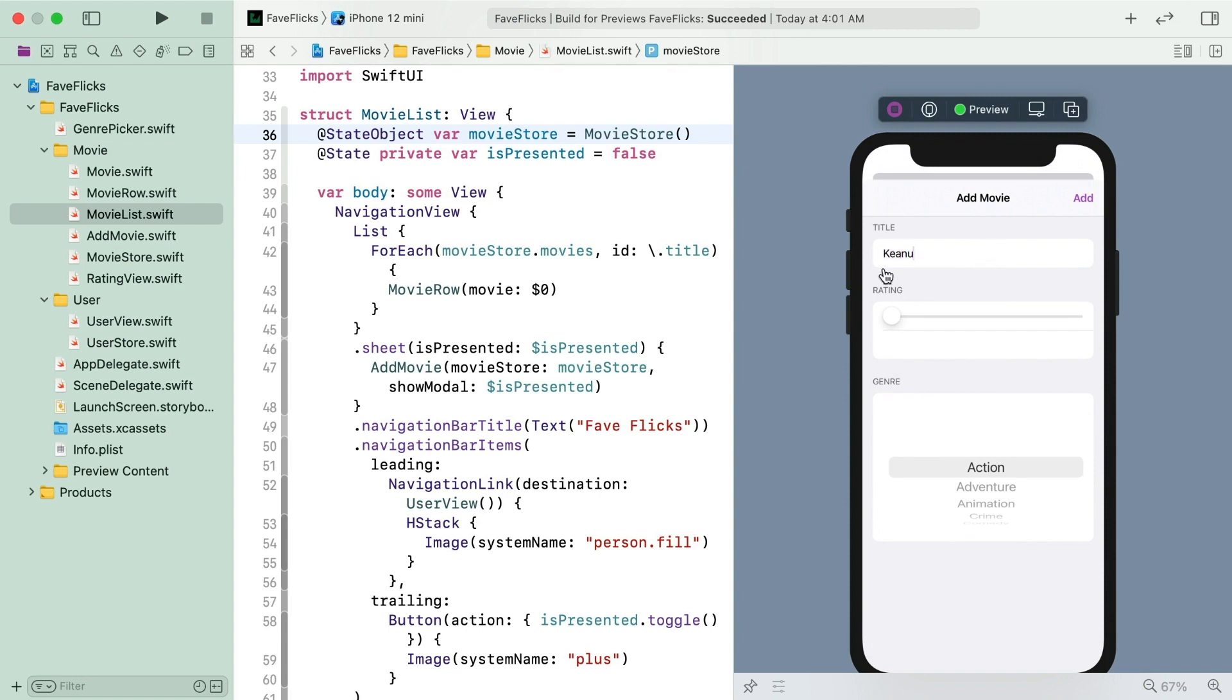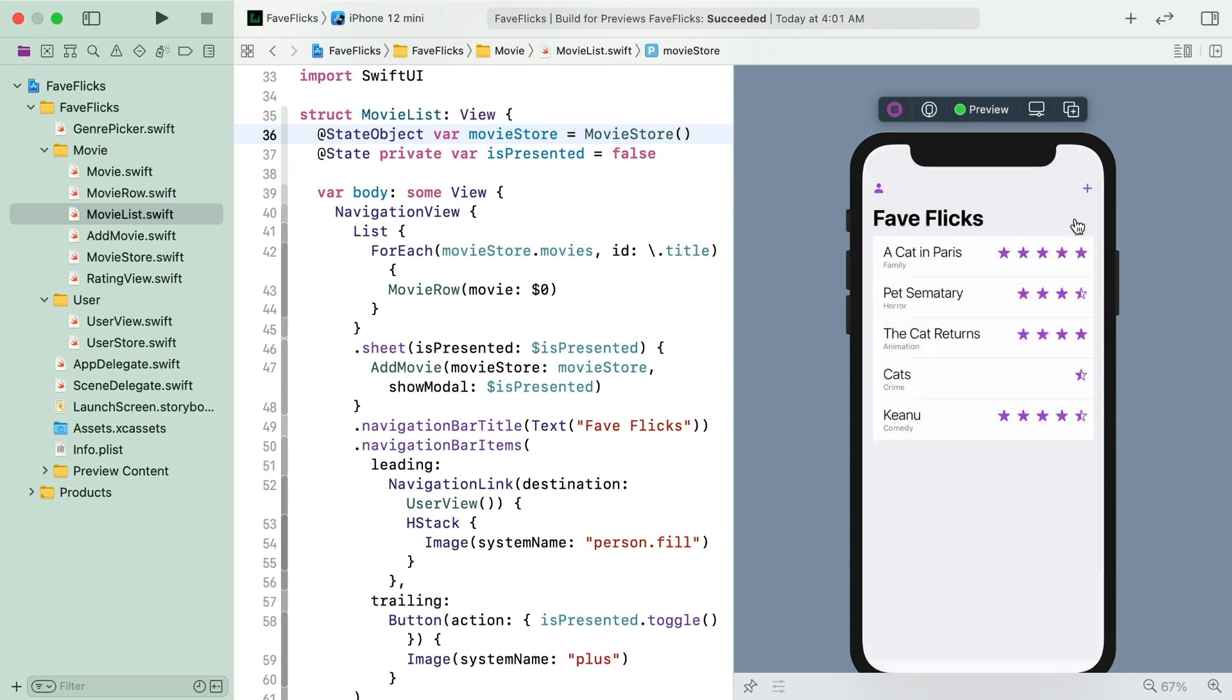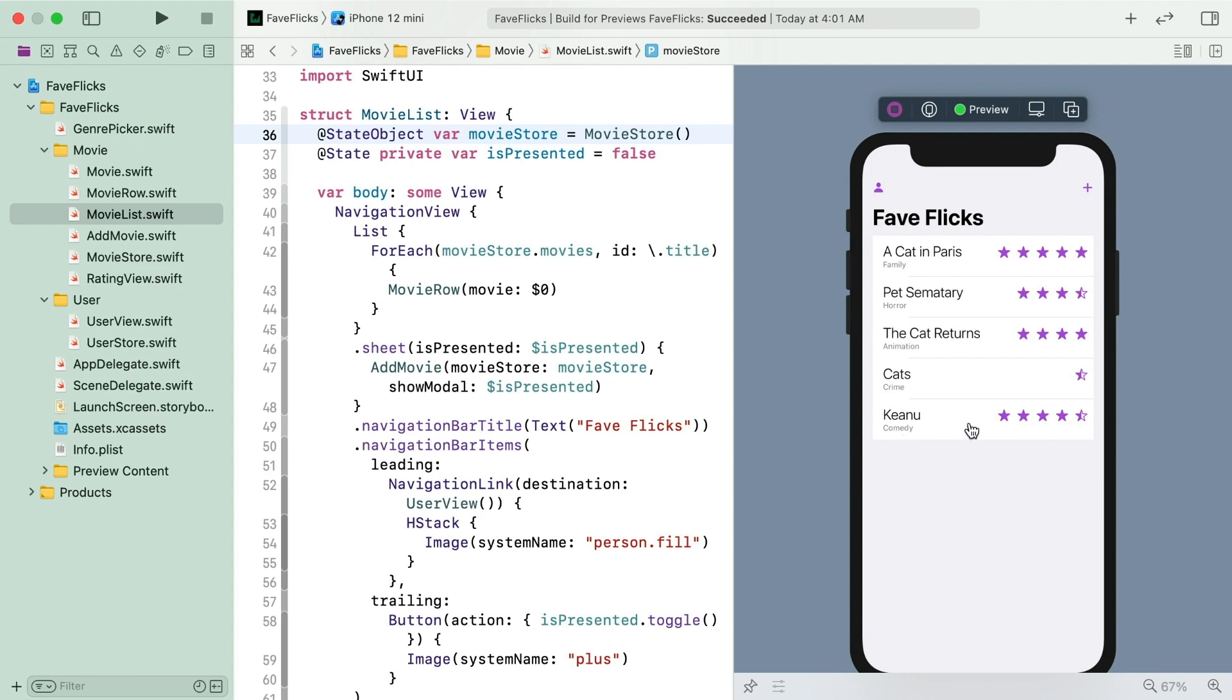Try a live preview again. Add another movie. And hey, we can see it right away this time.